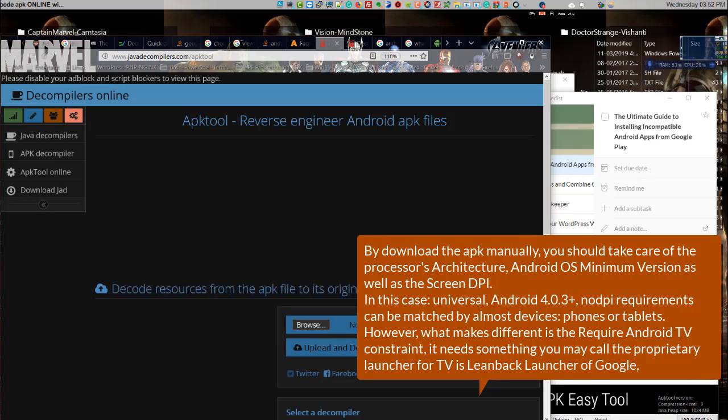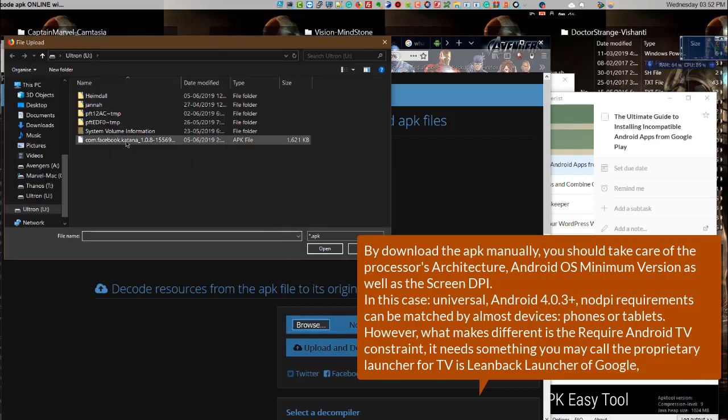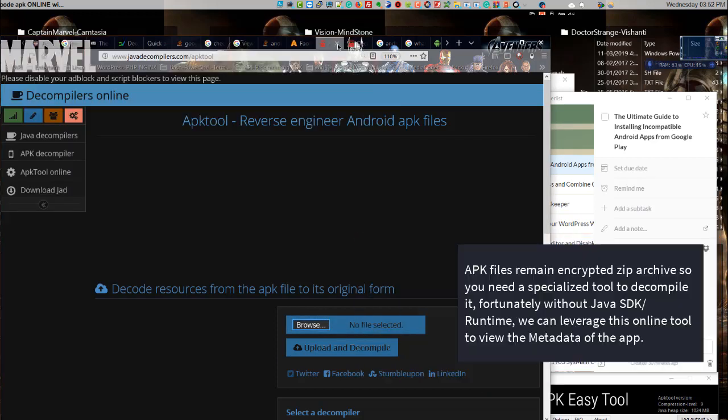However, what makes it different is the required Android TV constraint. It needs something you may call the proprietary launcher for TV, which is leanback launcher of Google.